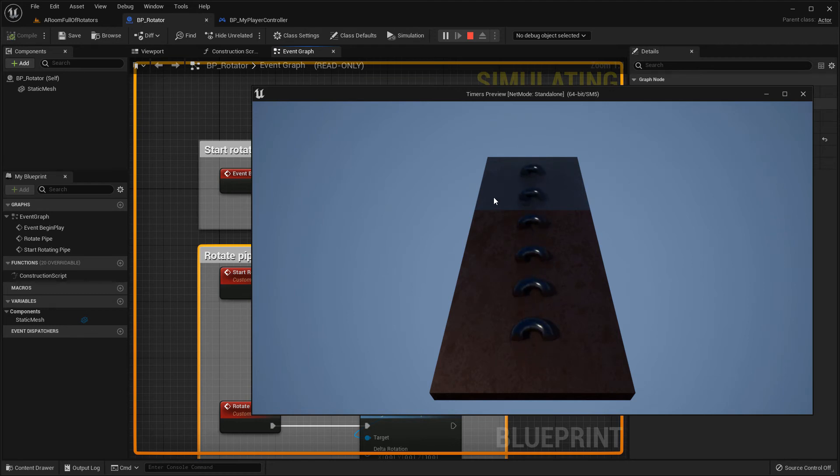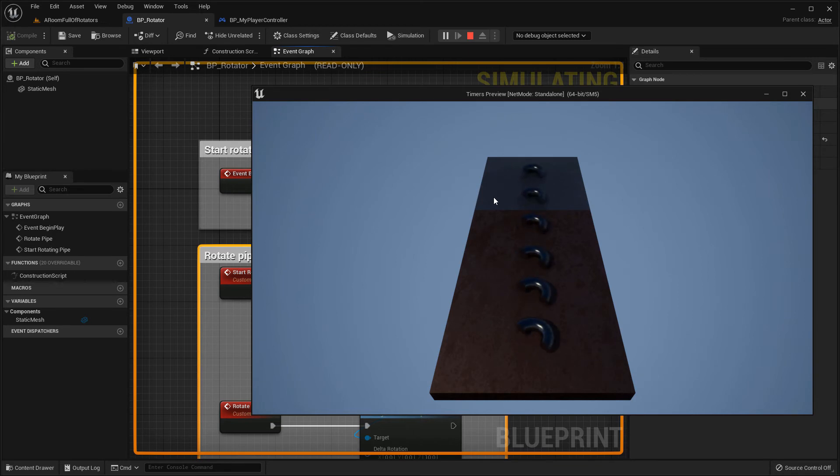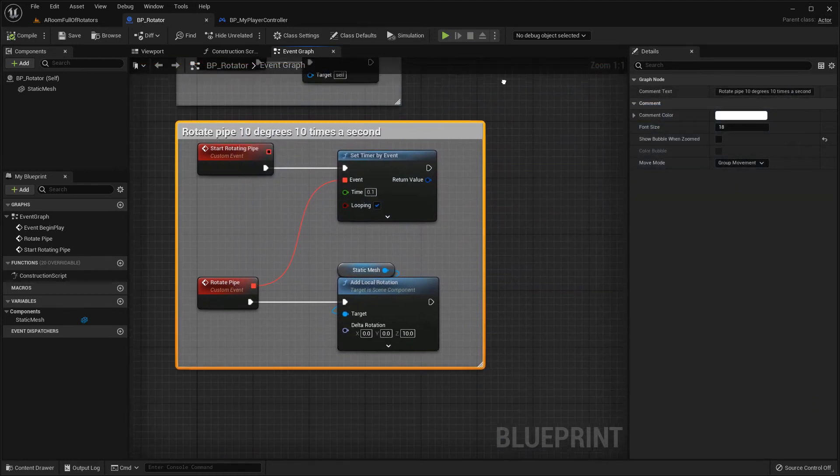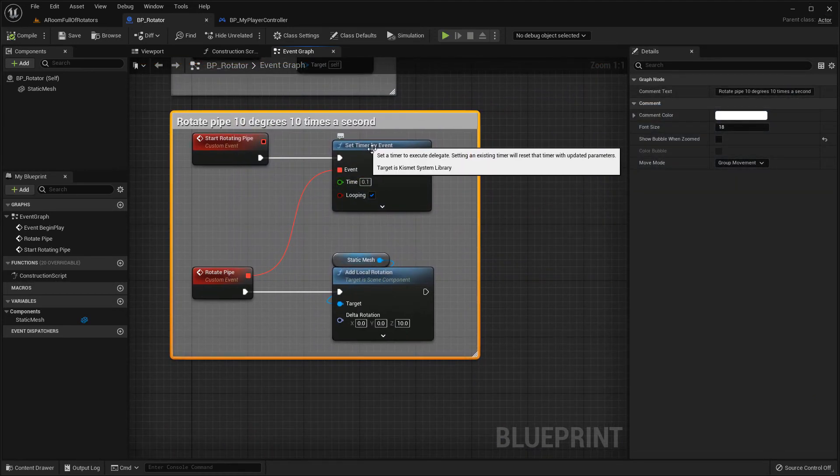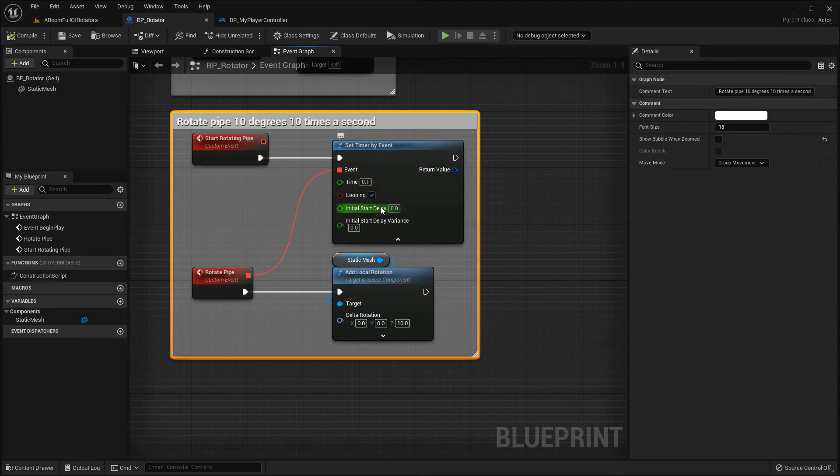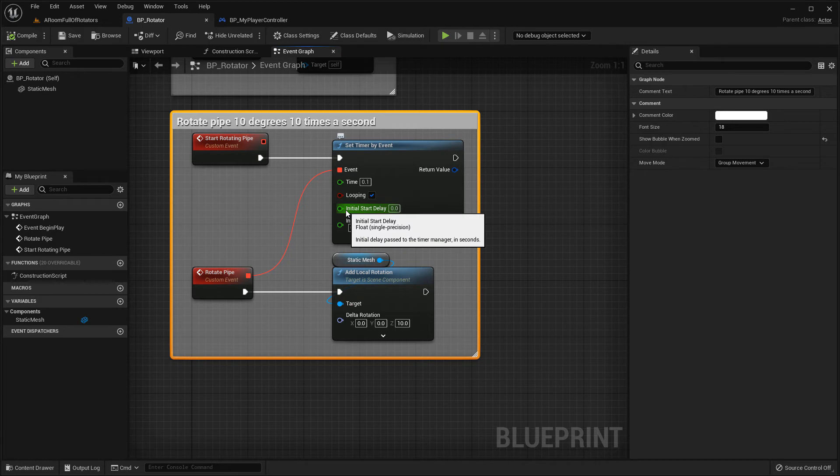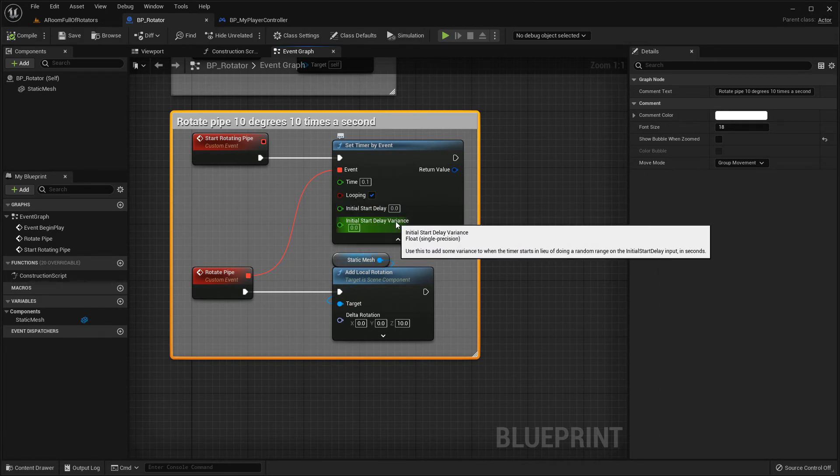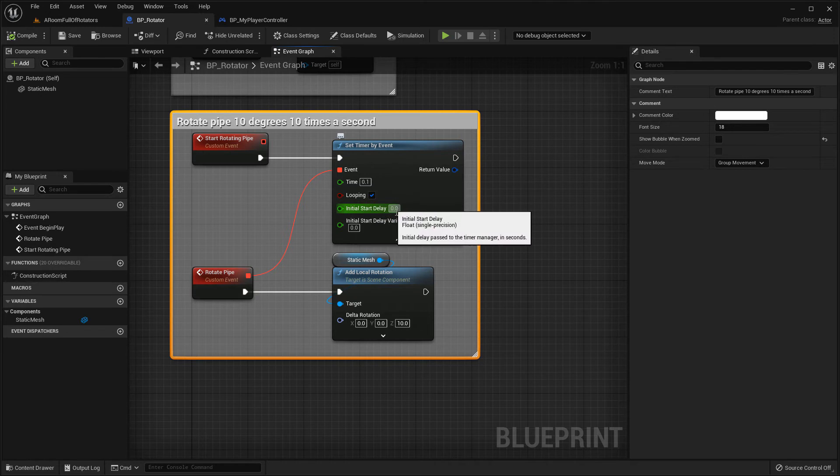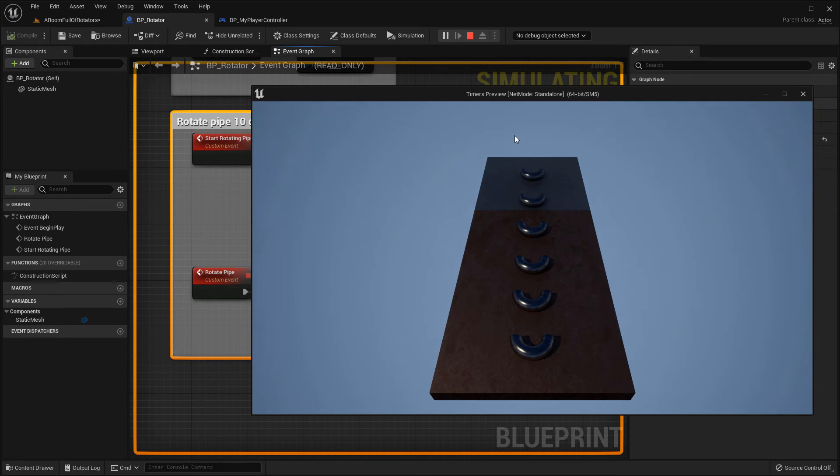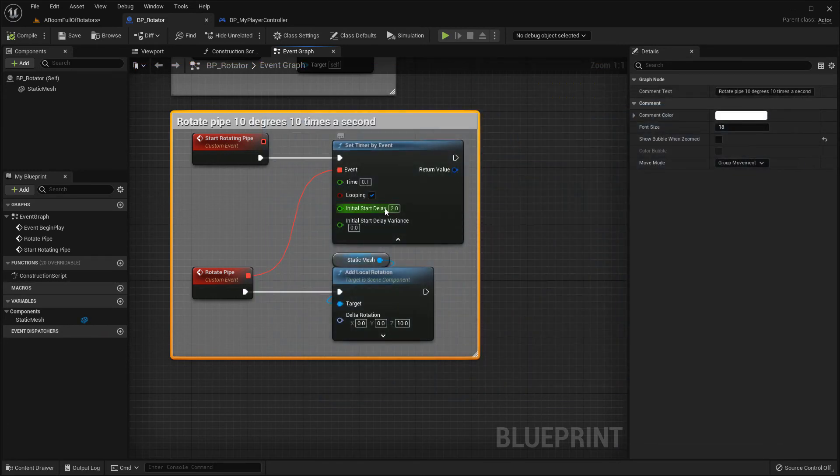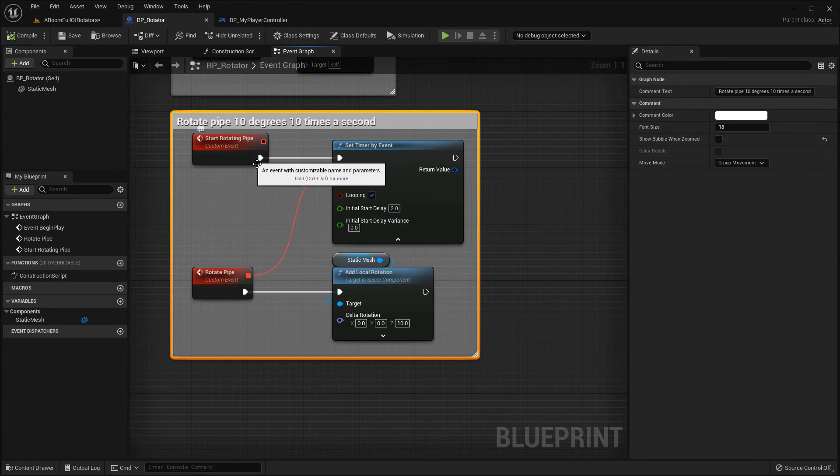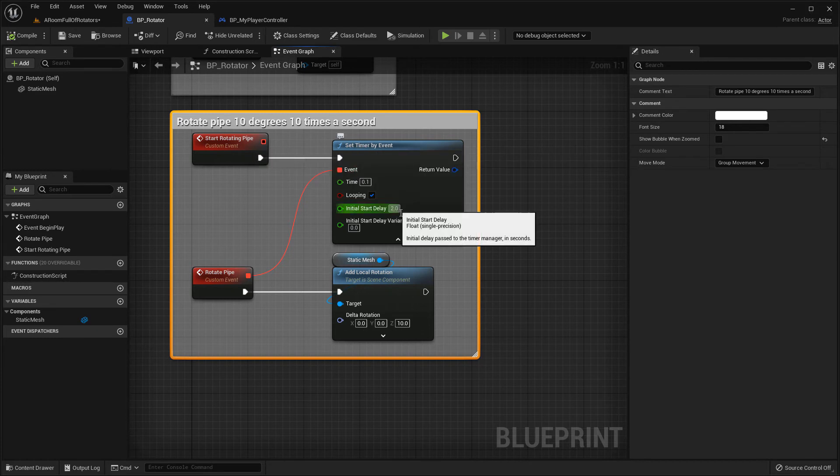But what if I don't want them all to rotate in synchronization? What if I want some variability in when they start rotating? So I can do that with the timer event as well. So if I expand out the set timer by event, we've looked at these variables or parameters before, but there are two more parameters. One is an initial start delay and the other one is a initial start delay variance. So initial start delay just sets the delay before the first event fires. So if I do something like two seconds here and go into play, there's one, two seconds, and then it starts the timer. So that's not anything much different from putting a delay in between here and the set timer by event.